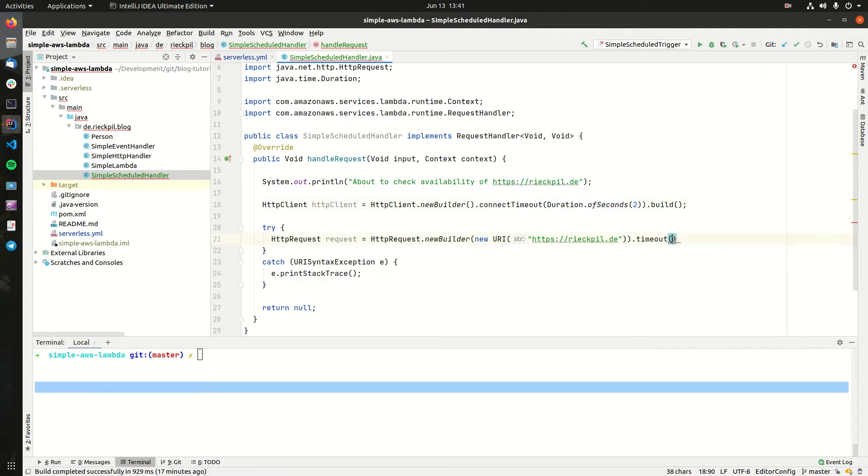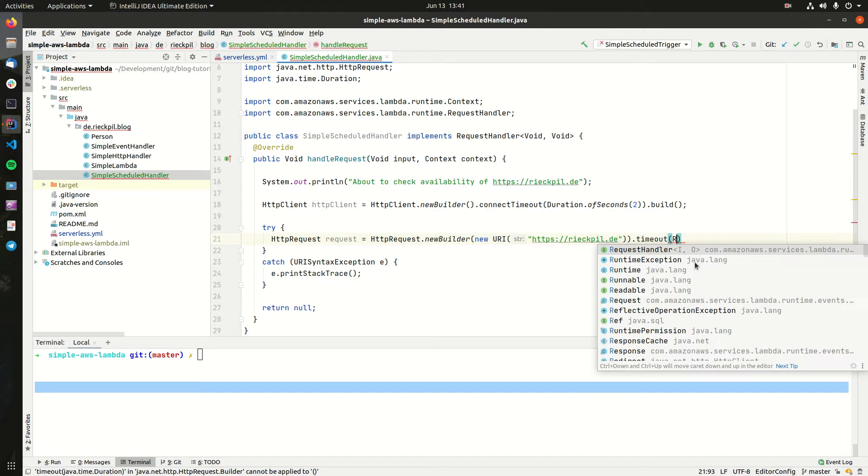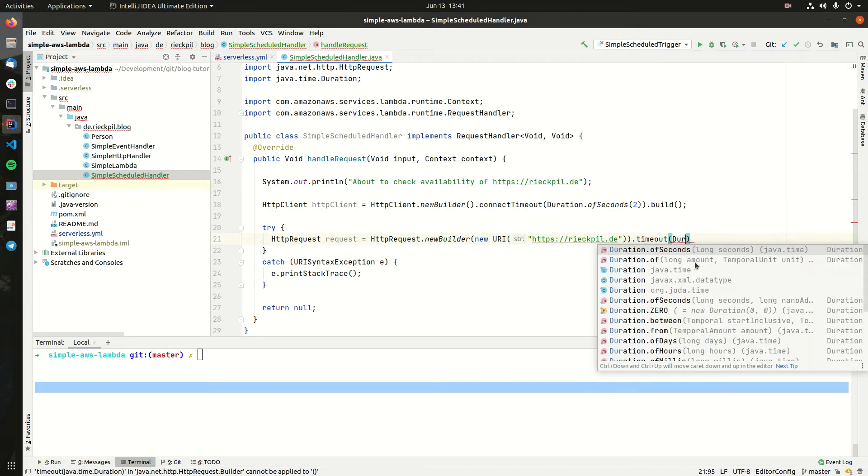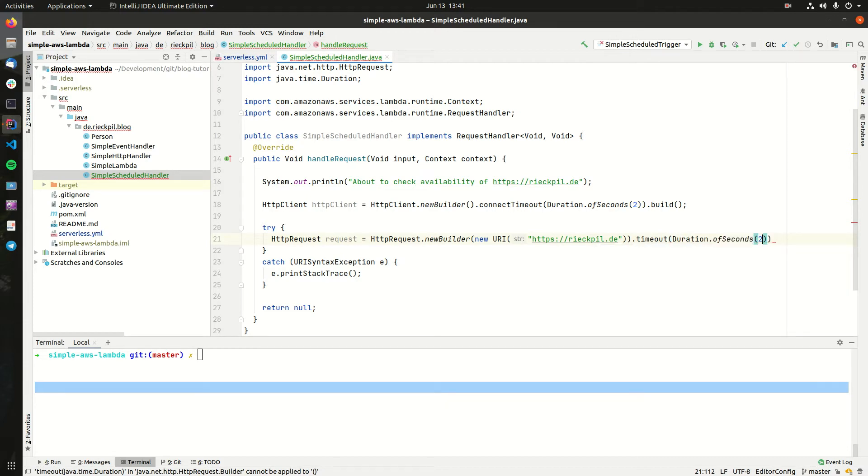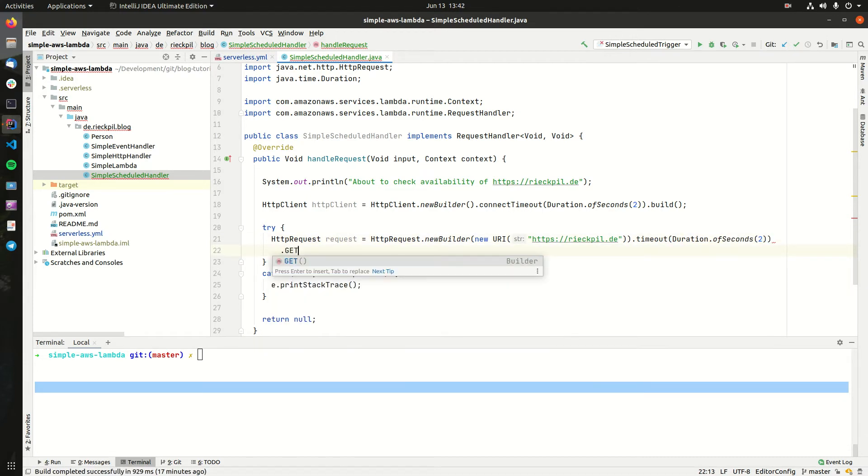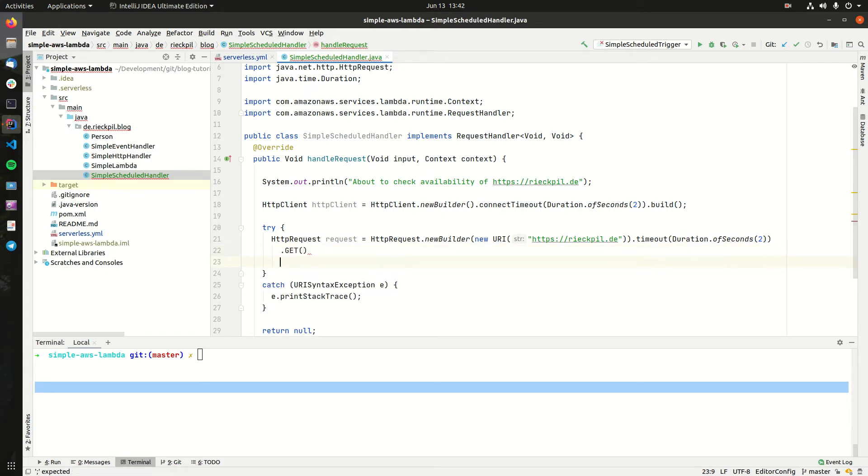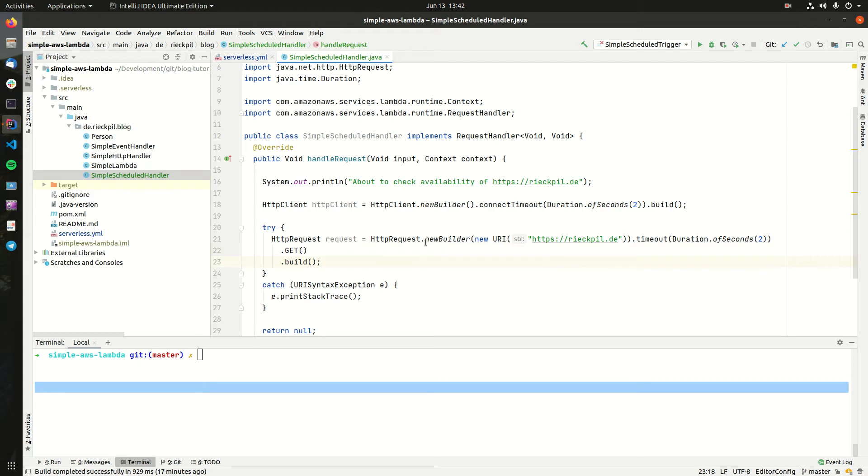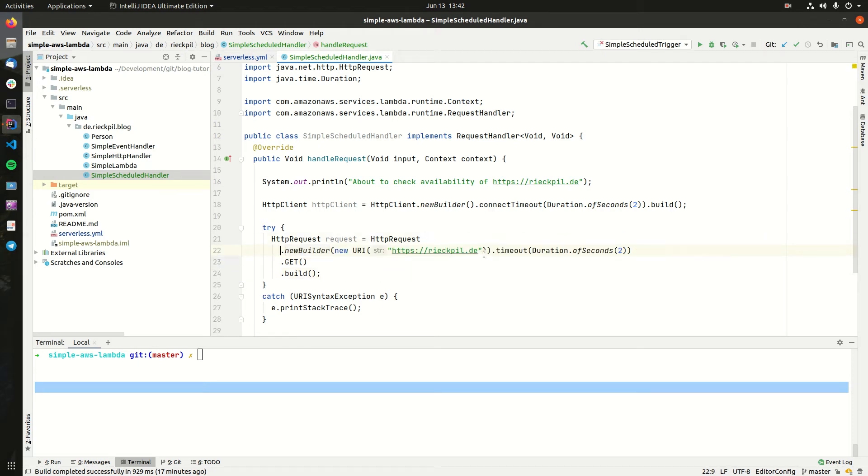Next, also specify the timeout here. While the timeout above here was the connect timeout, this timeout specifies the read timeout, so how long we would give this request to read the status or the HTML of my main blog page. Let's also give it two seconds here. Then we have to specify the HTTP method, which is GET, and then finally we can say build.